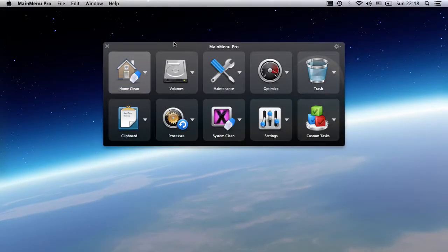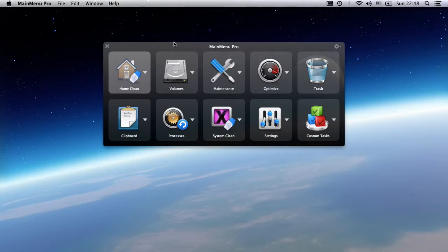Here it is in action. Main Menu Pro comes in a slick interface where its tasks are grouped for you to find them easily.